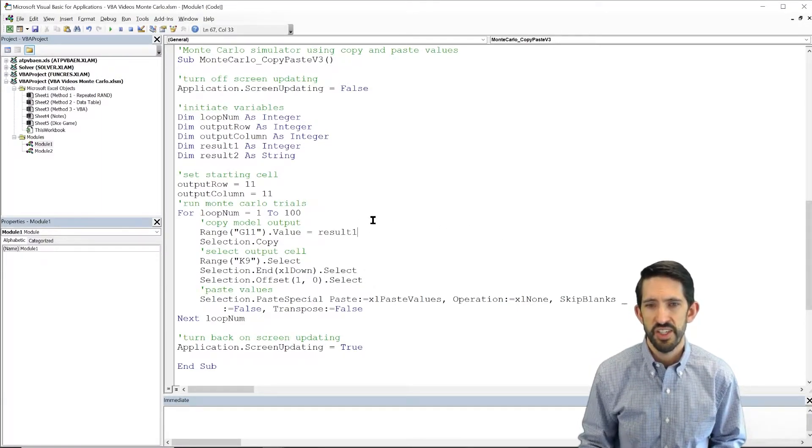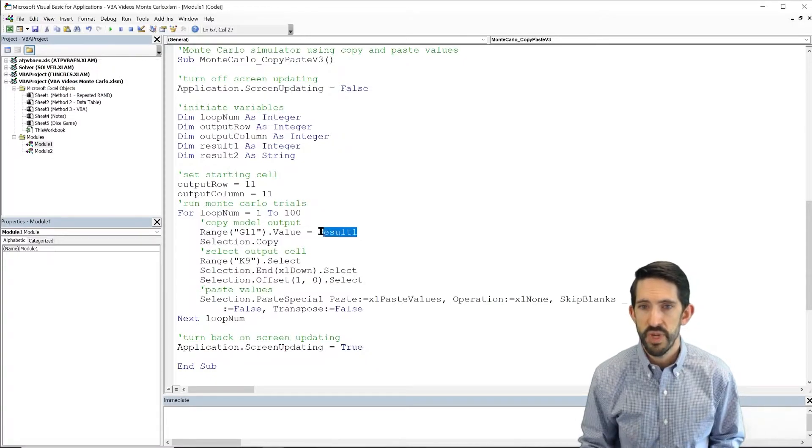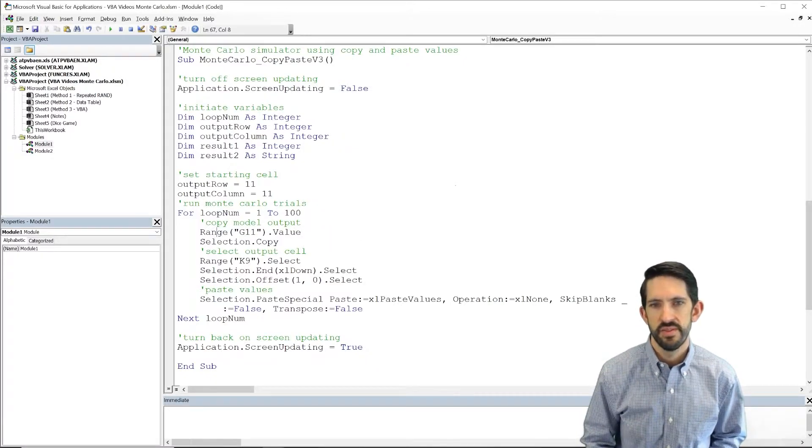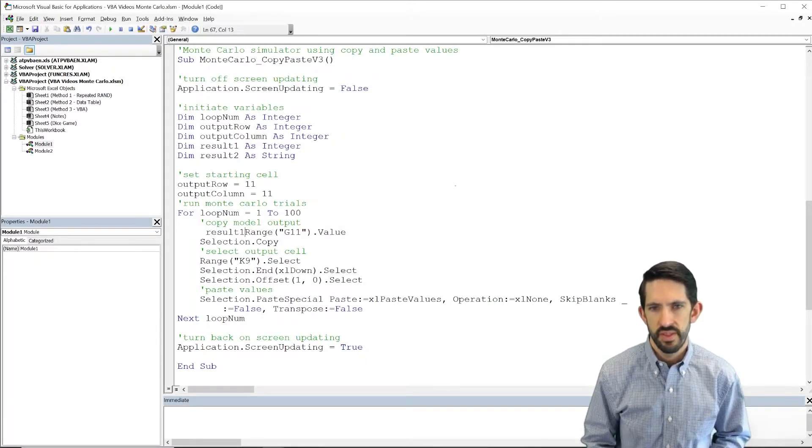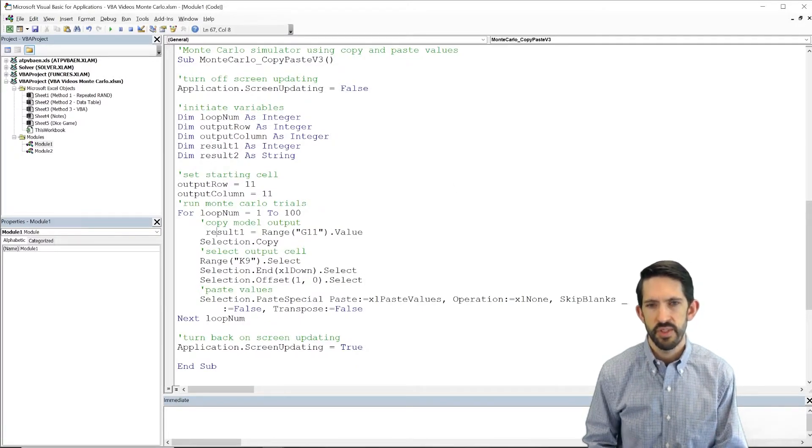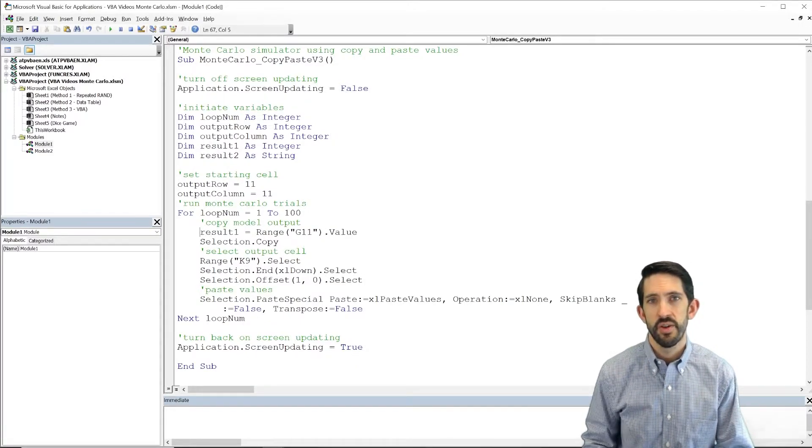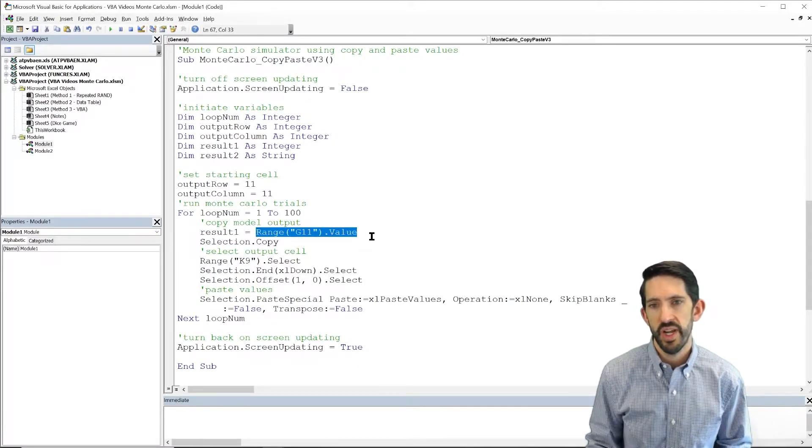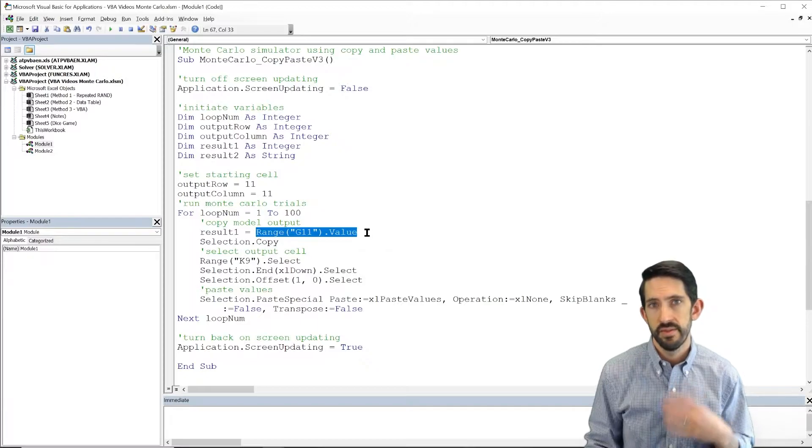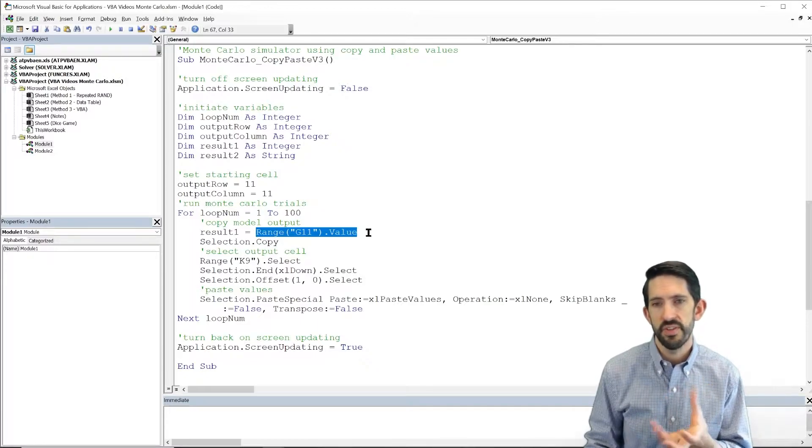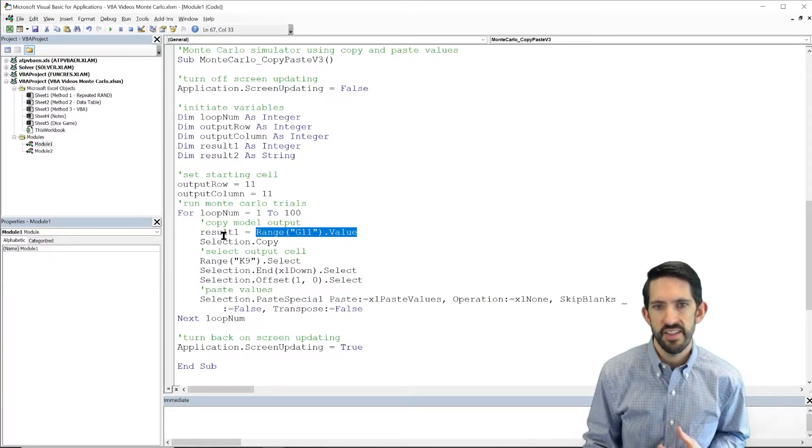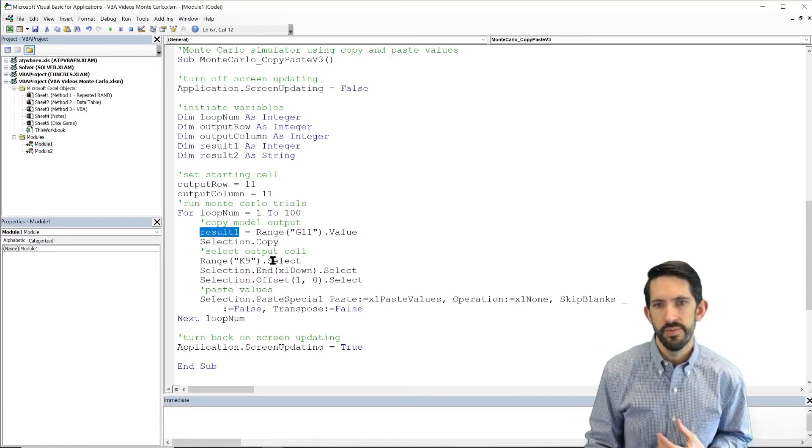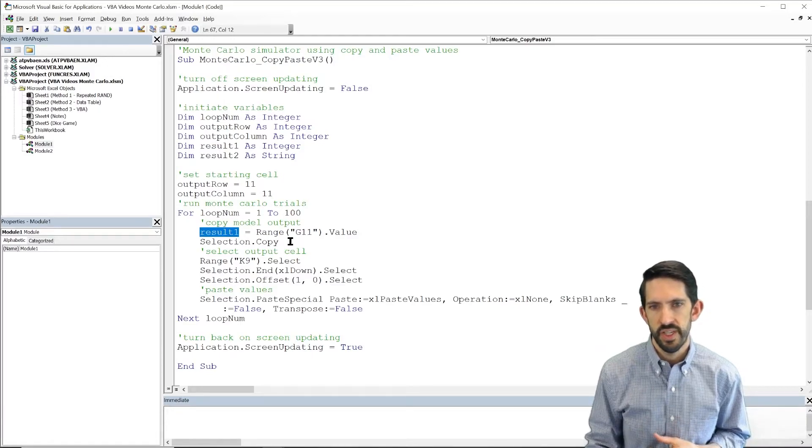We're going to set that equal to result1. And actually, I mixed that up. We're going to say result1 is equal to that value. So importantly, what happens first is it determines what's on the right-hand side. So we're going to take the value in G11 and assign that to the variable result1.